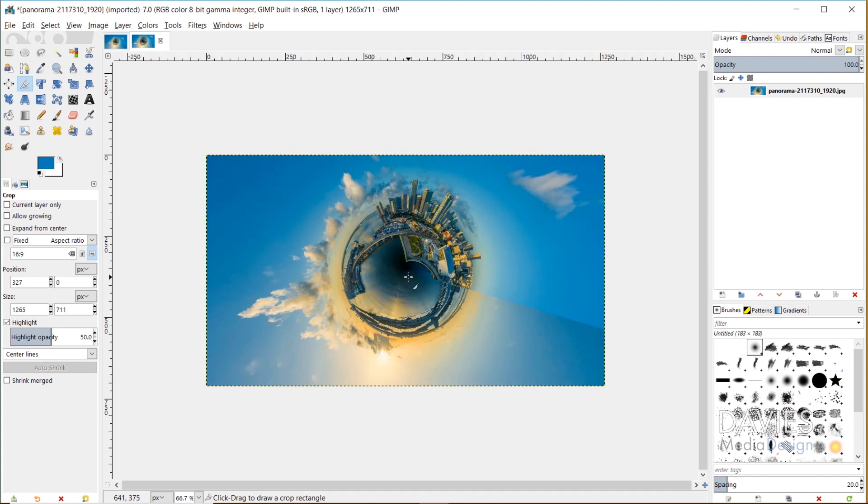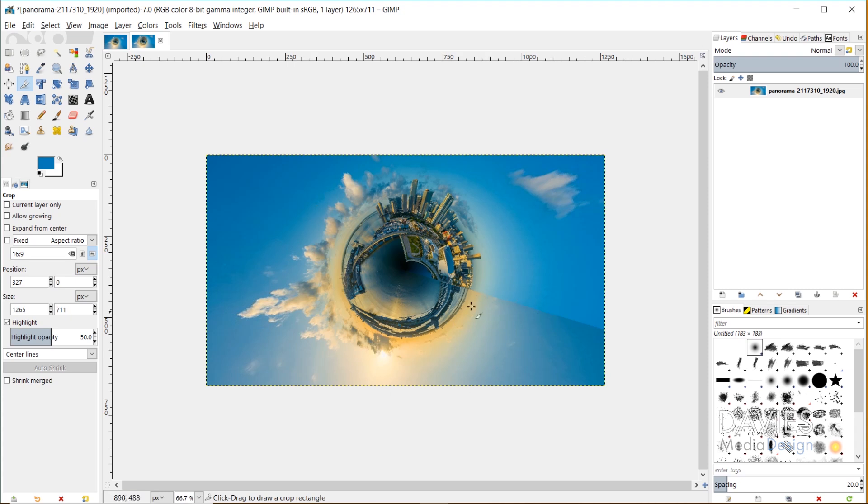The next thing I'm going to do is take care of this seam. This seam occurs because your photo has to be wrapped around in what's called a 360 by 180 degree panoramic equirectangular image. That's just the official technical term for how this little planet effect is created. But it does create a seam here, so we have to get rid of the seam.